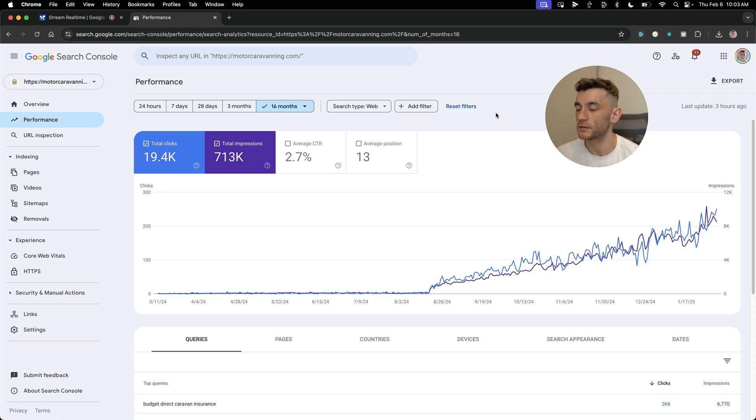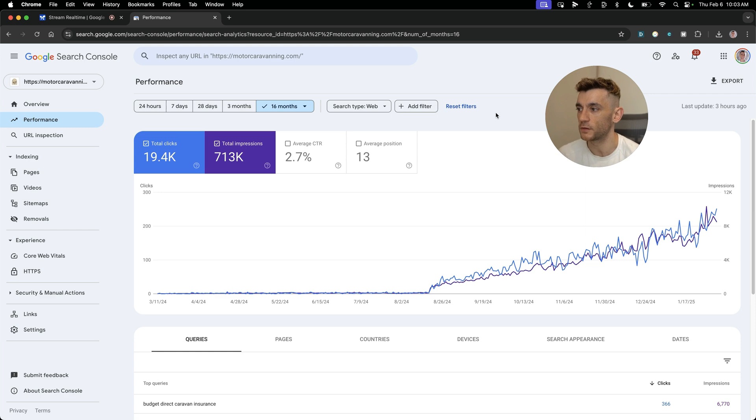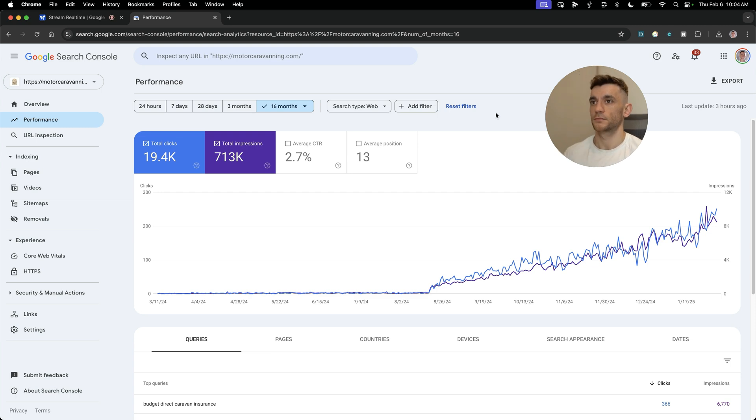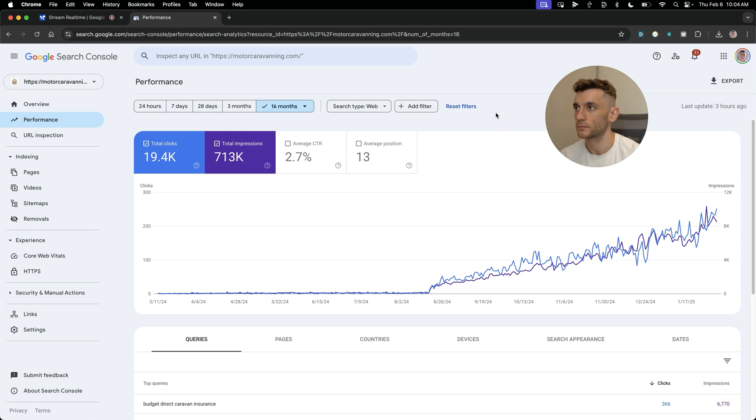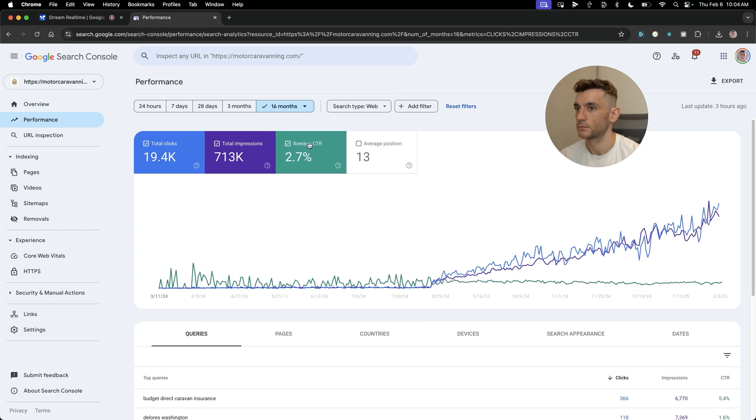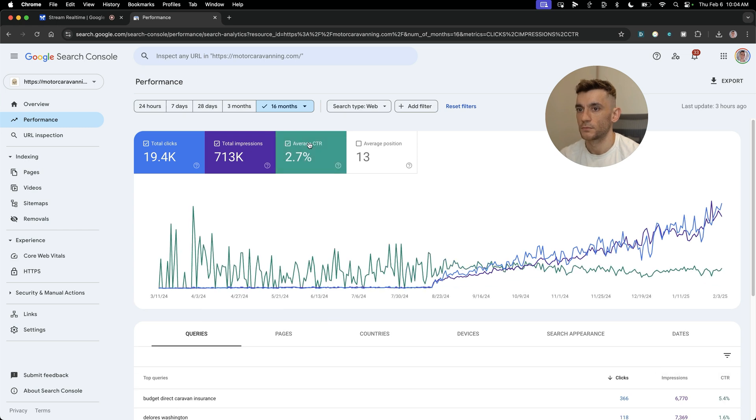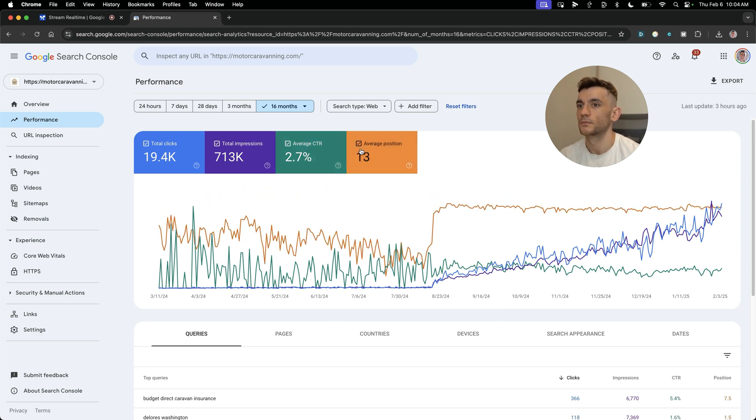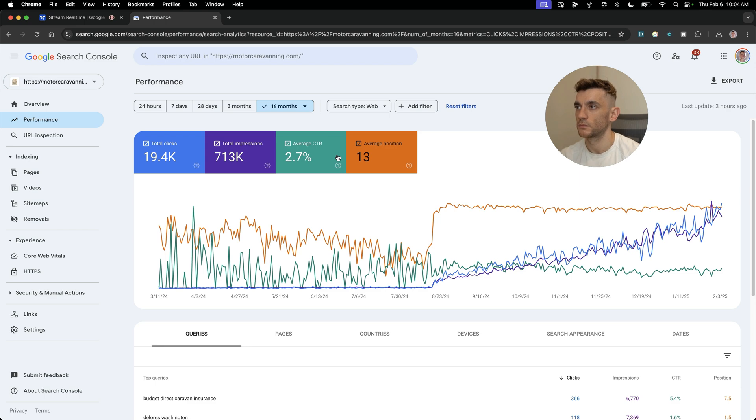I asked could you give me an analysis of what's going right, going wrong, and what we can improve based on the performance? It says the site is getting a good number of impressions with 713k over 16 months. However, the click-through rate is 2.7%, which suggests while the site is being seen, people are not clicking through, which should be improved. The average position of 13 suggests the site is not appearing in the top results. In terms of improvement, focus on improving the site's content to increase click-through rate and improve search engine optimization.